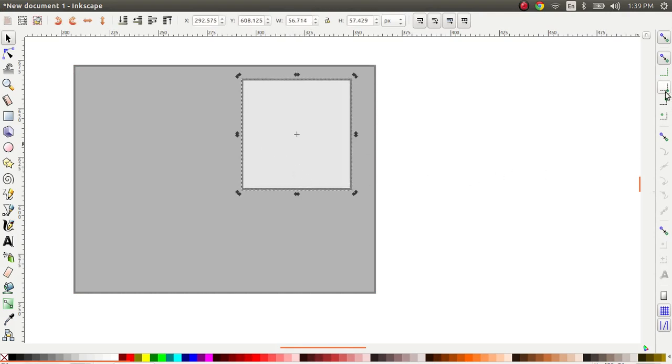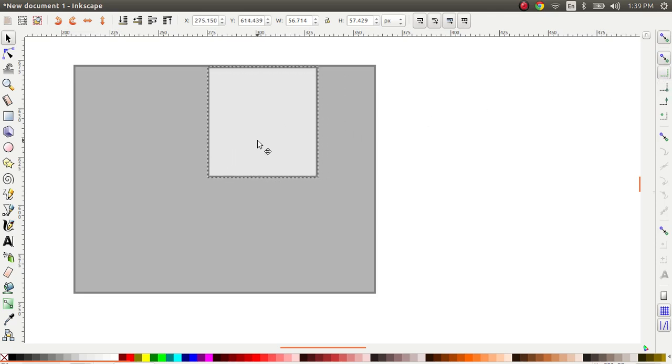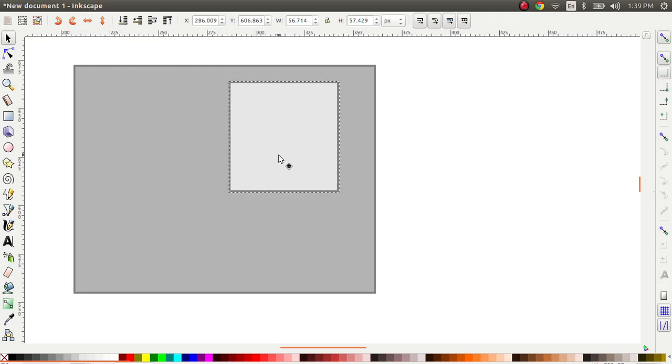The other option I want to show you is this one which just has the edges. It reads snap to the edges of a bounding box but when you click on it for some reason it doesn't snap to the edges. I'm going to show you how to make that work.